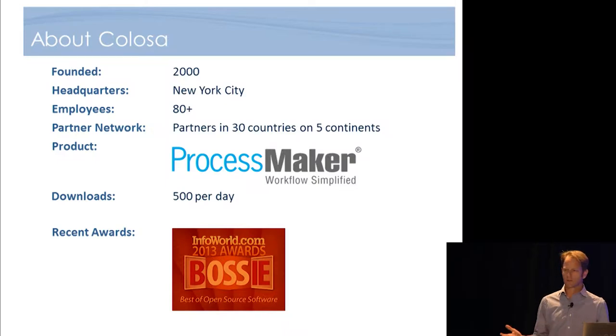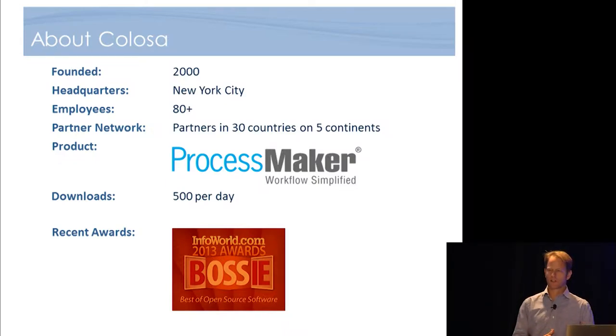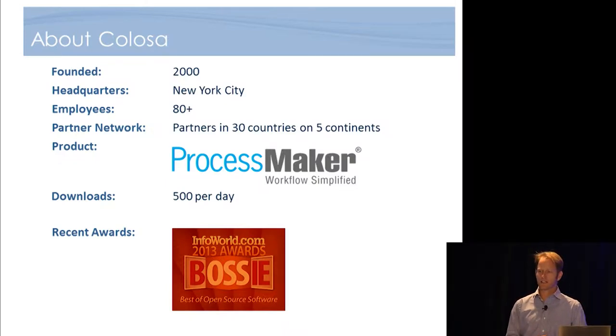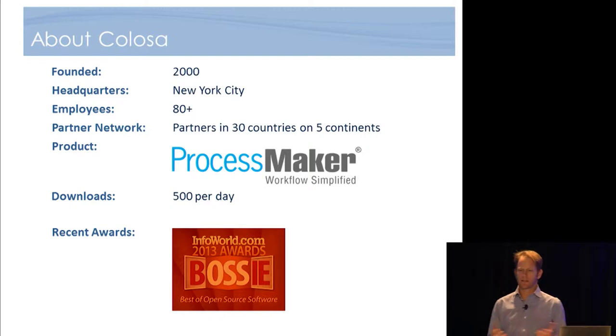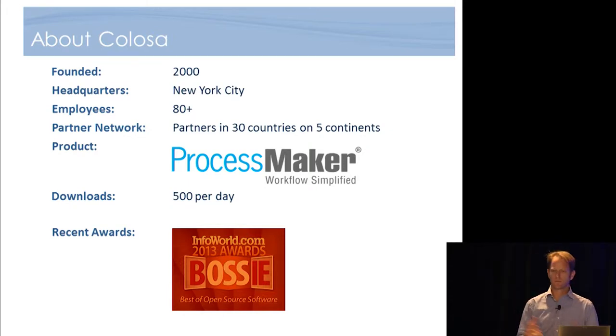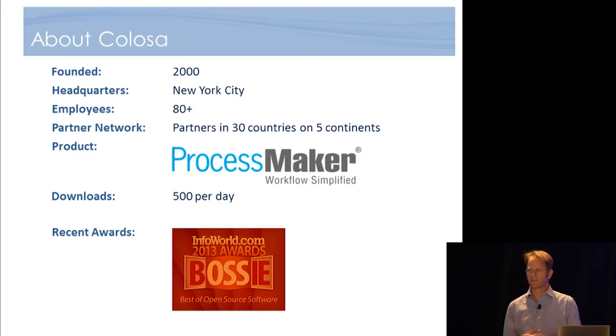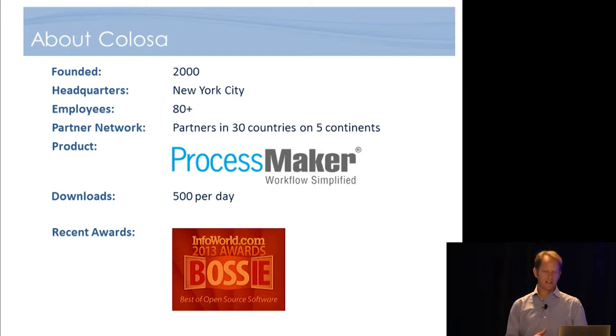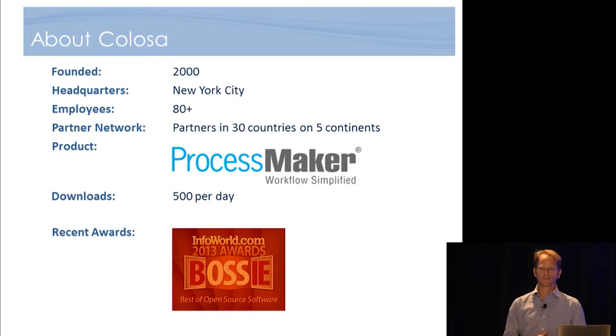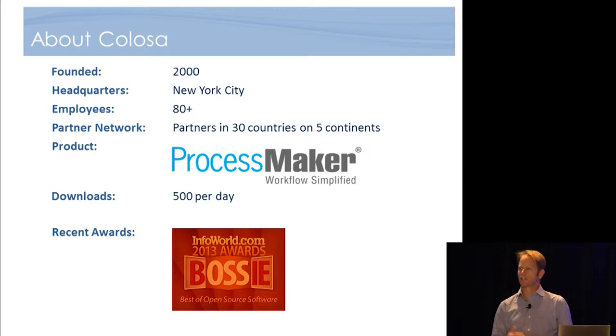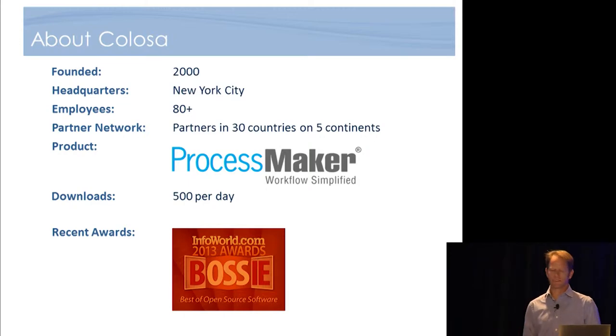It's an open source BPM. We started it in 2008. Today it's downloaded about 500 times a day. We're actually based in New York City, but I spent a lot of time in Latin America. And we've got deployments now across the world, lots of different verticals, government, finance, industry.